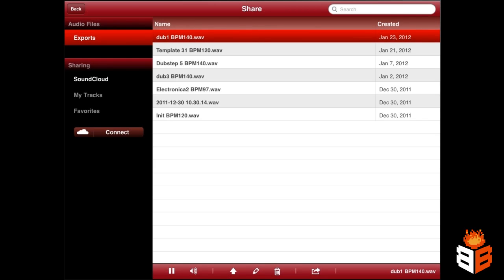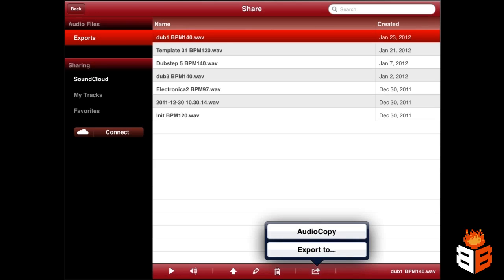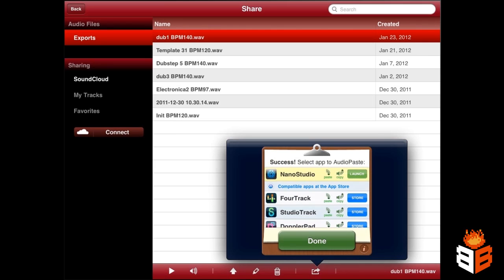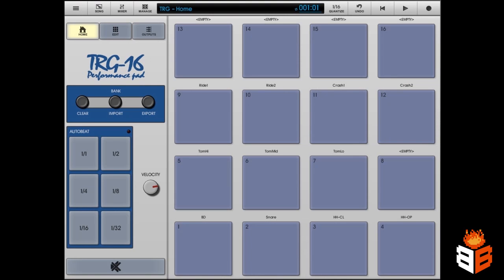So down here in the lower corner I have Audiocopy, so I'm going to hit Audiocopy, and I'm going to hit Copy Audio. You can see that I have NanoStudio going right now, and I'm going to hit Launch, and it's going to switch to NanoStudio.